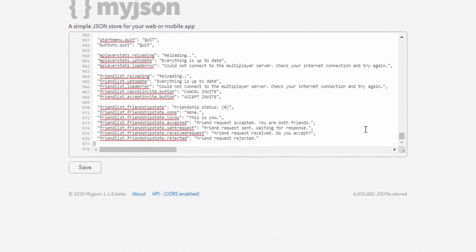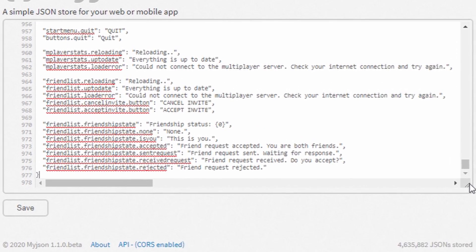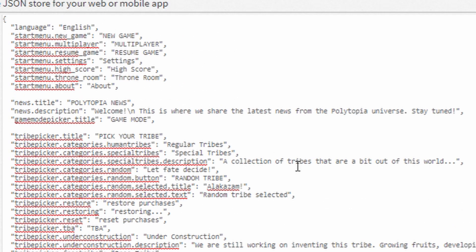From there, you are free to edit the text that appears to the right of the colon and within the quotation marks. This is the text that will appear in the game and it corresponds to the tag on the left. For example, editing the text after startmenu.newgame will change the text of the button that says new game to whatever you put in quotation marks.